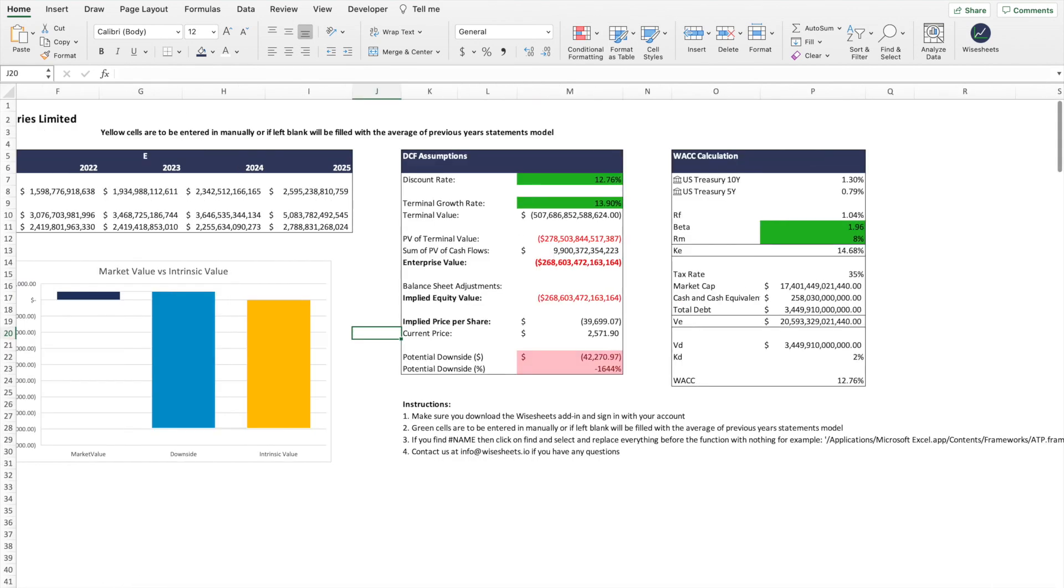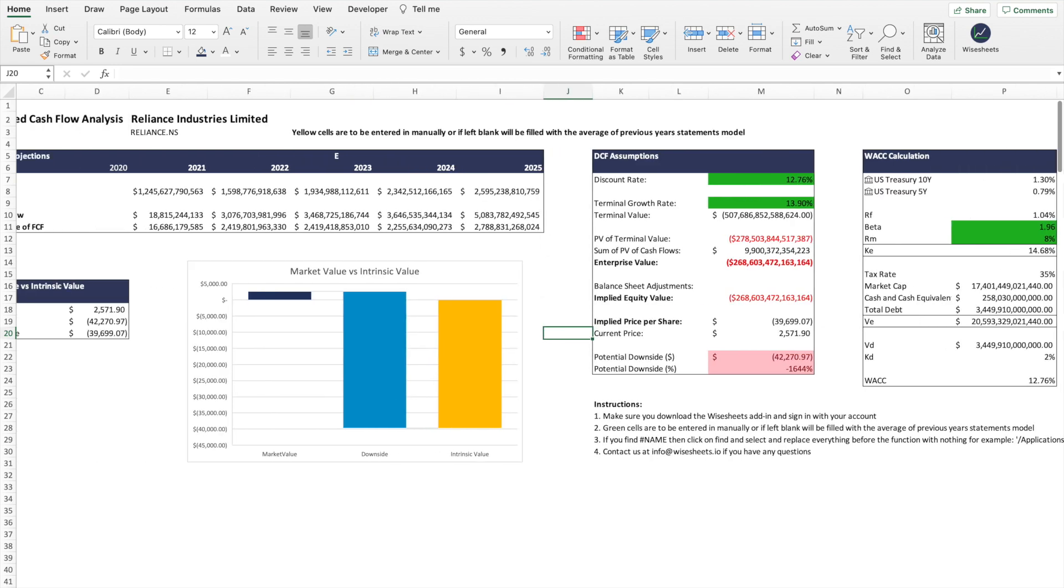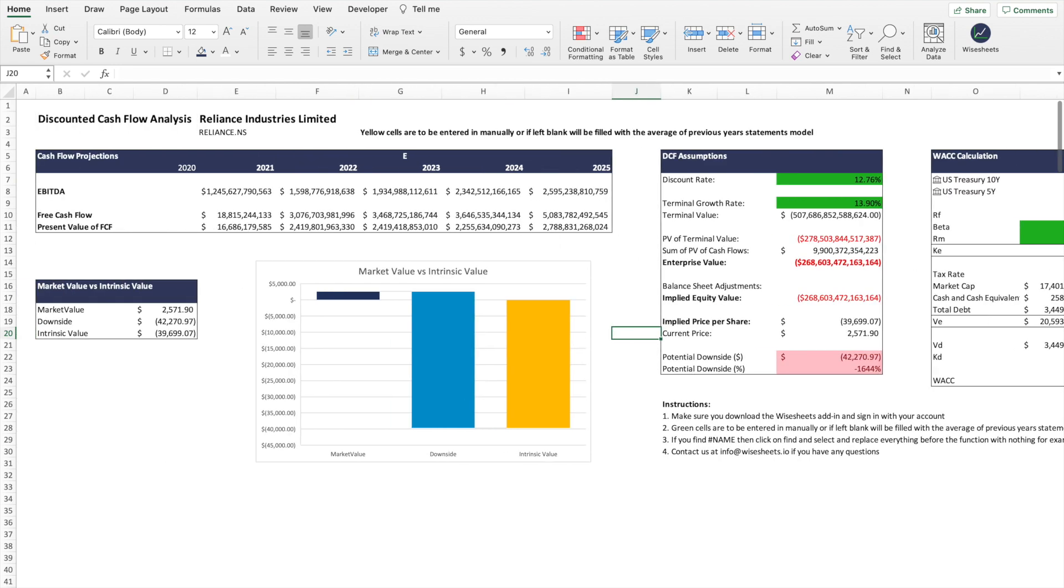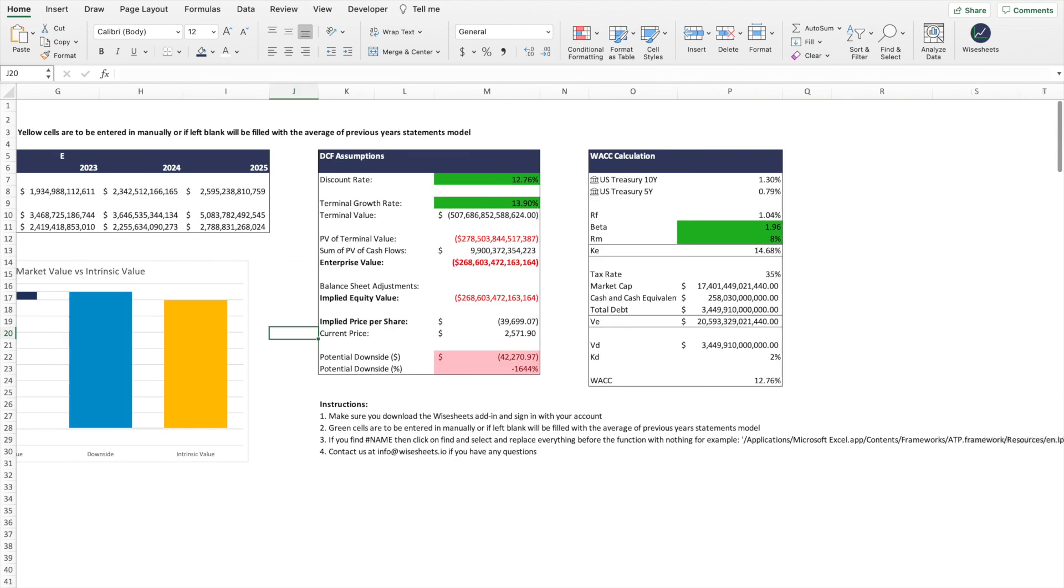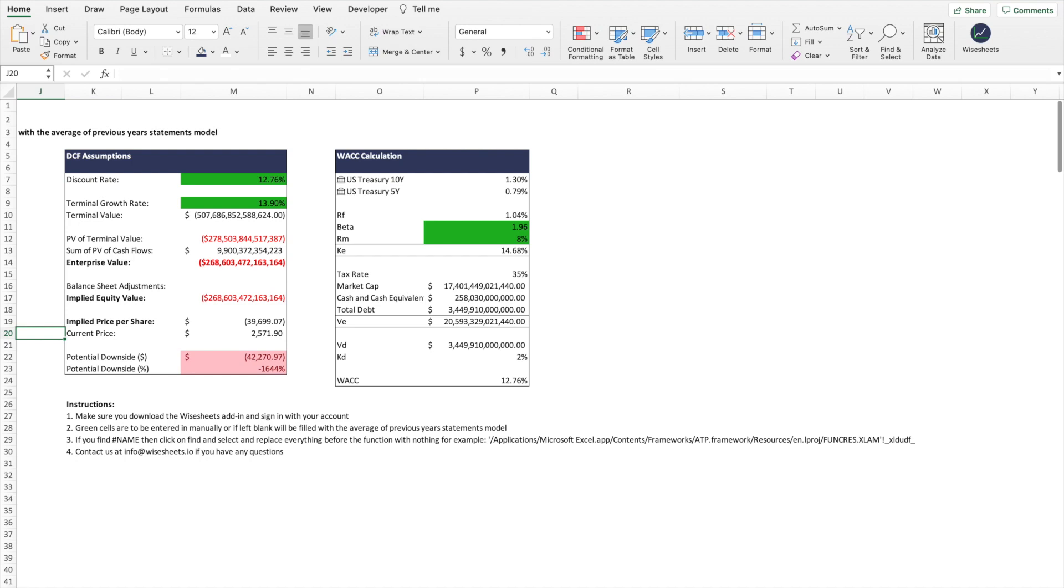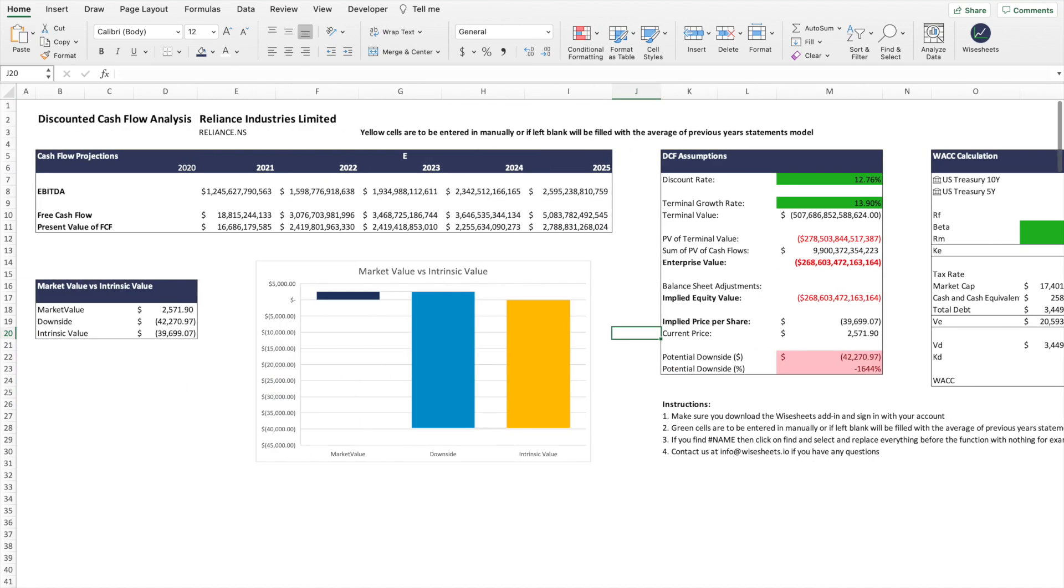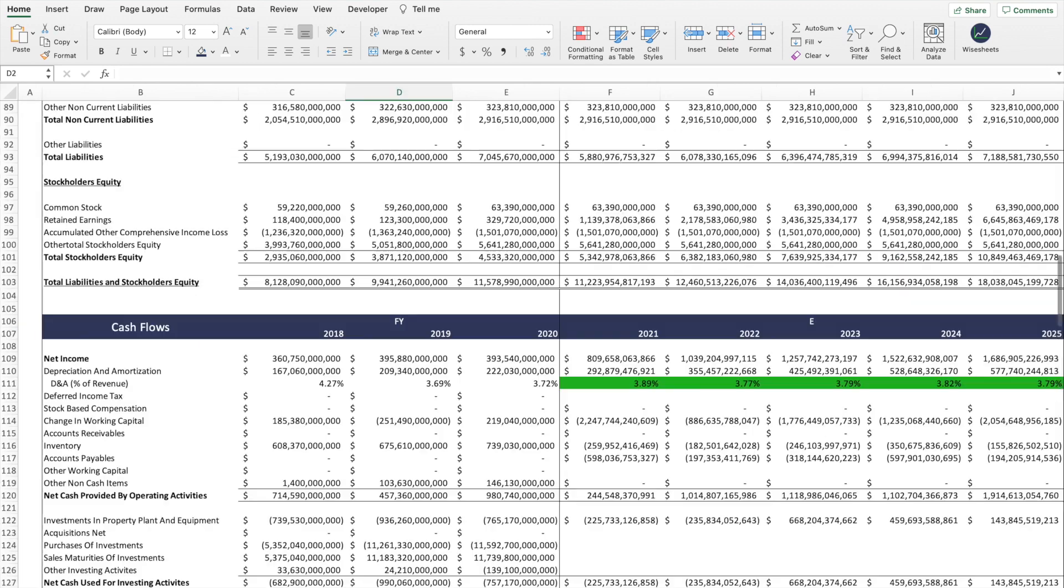From here we could get something like the potential upside downside, the share price, and the value of that particular company. Just keep in mind that obviously if you change the assumptions and the numbers, what you will get will be different. But the beauty is that you get the template already made and now you can only change a few numbers or a few things that are important to you and boom, you're gonna get all the data and all the analysis you need a lot faster.